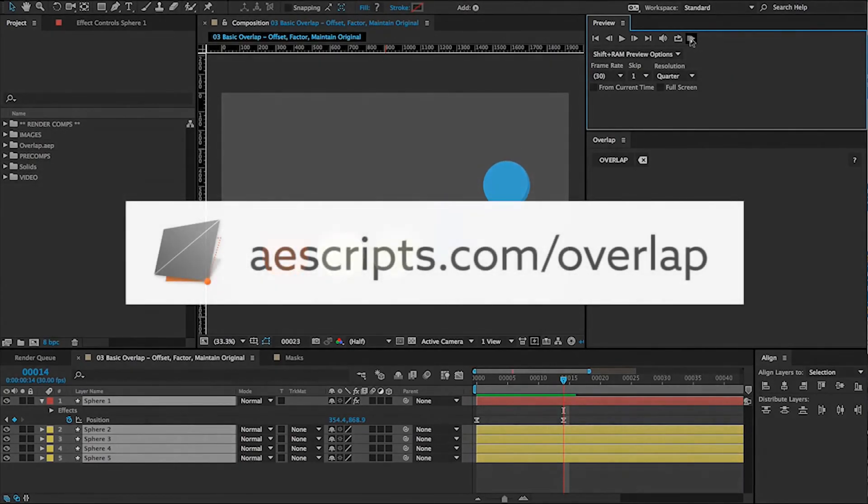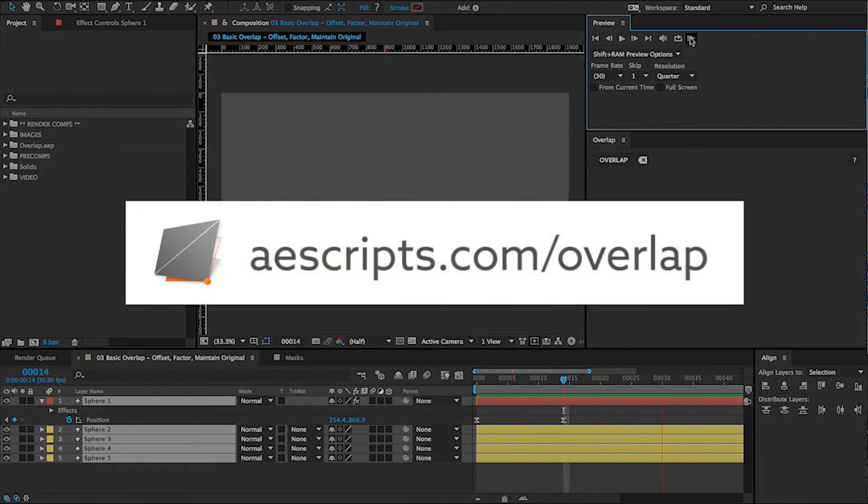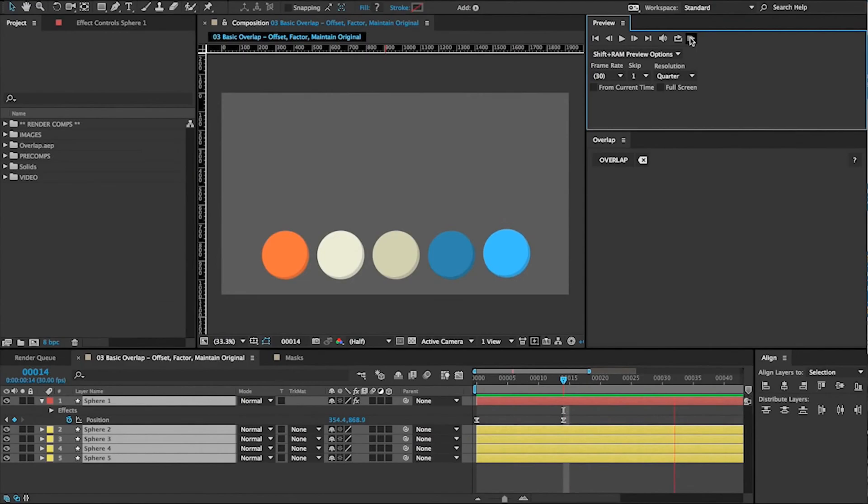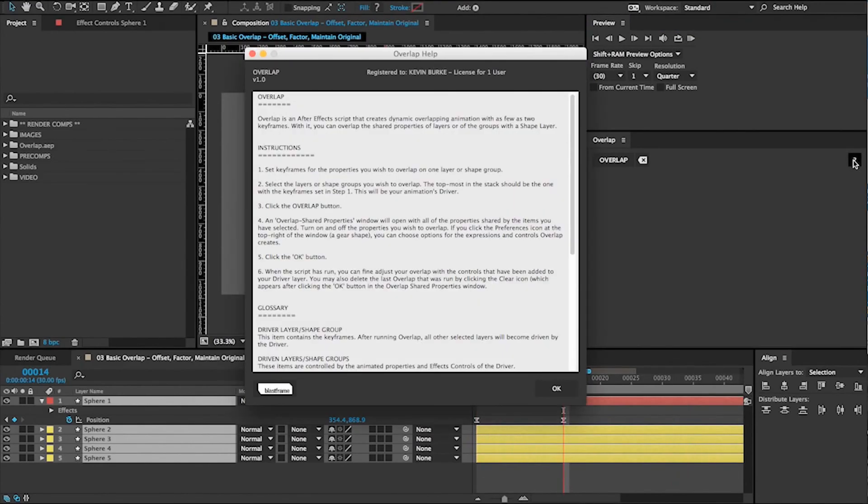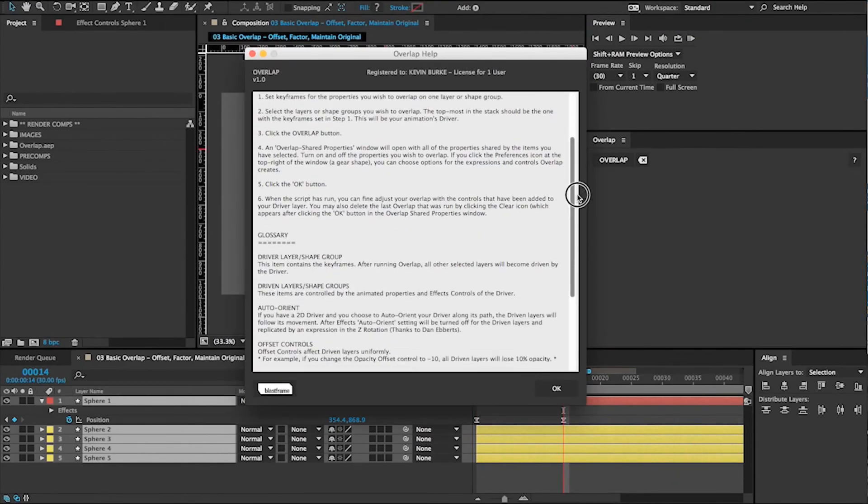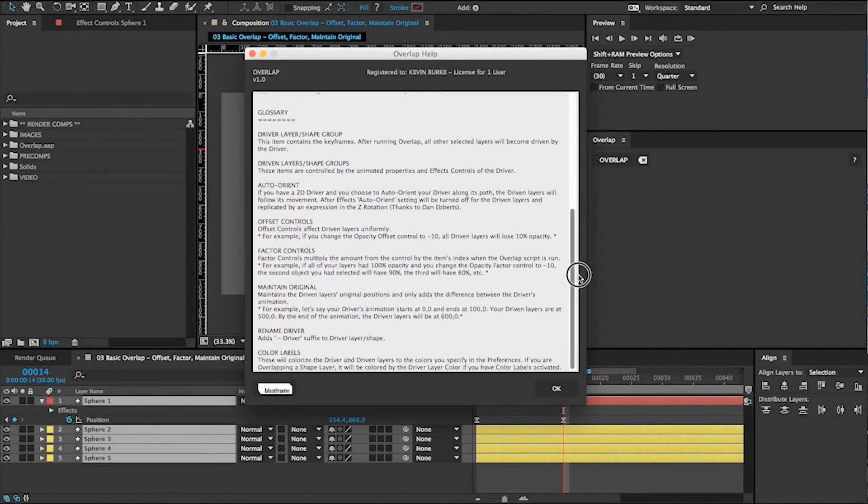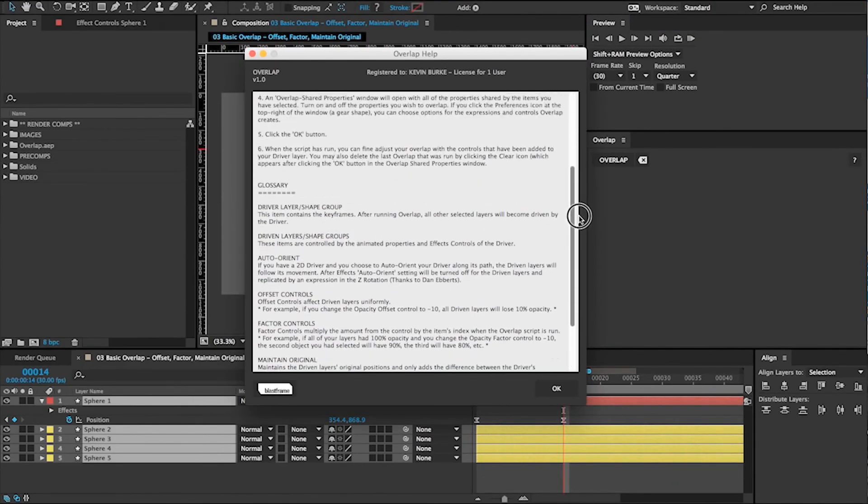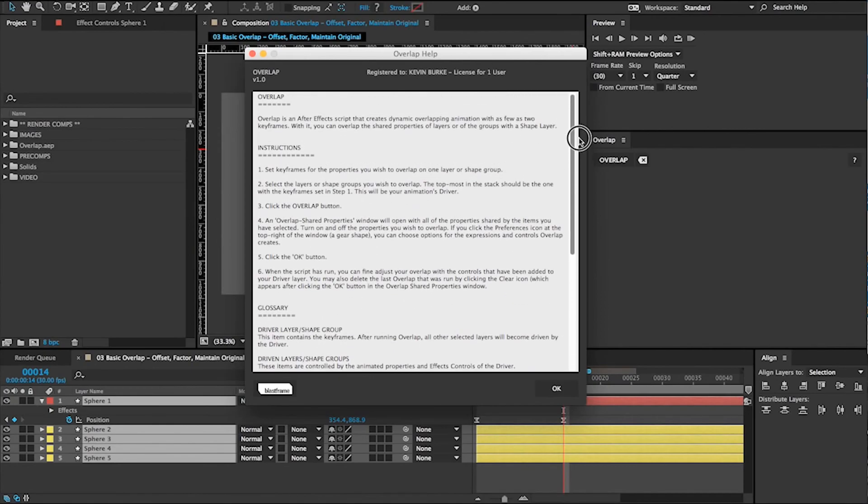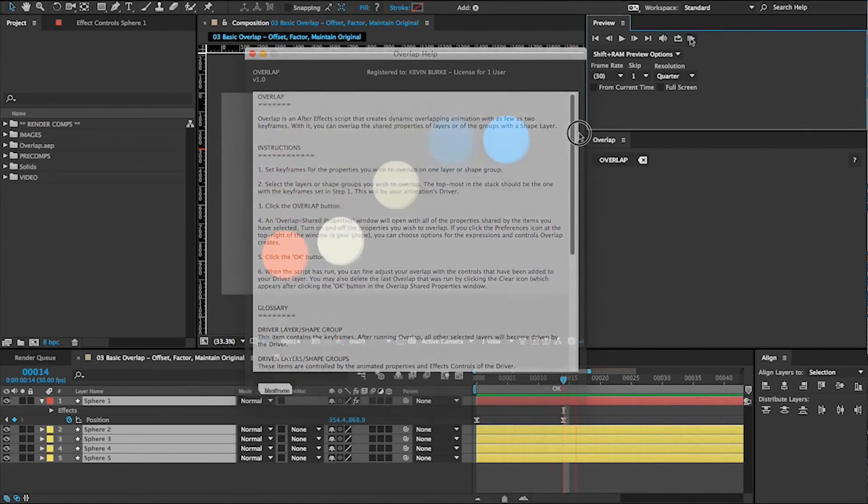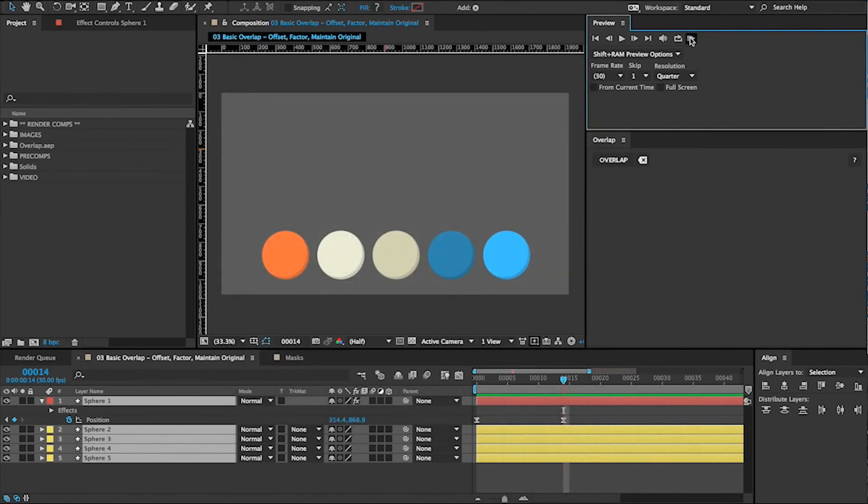For more on using Overlap, check out the AU Scripts product page. If you need support, make sure to visit the Help section. Or message me directly through my website, blastframe.com. Thank you for your interest in Overlap.